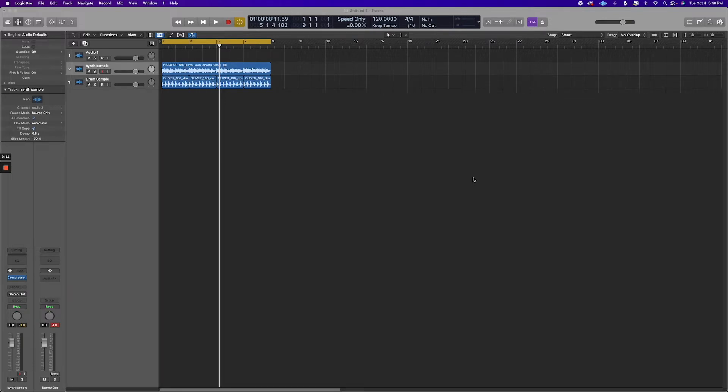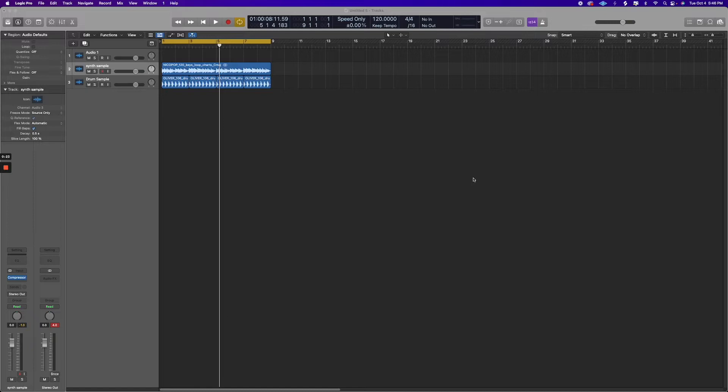What happens a lot of the time is your project gets too big, you start getting system overloads because your computer is a little bit bogged down, and a great way to avoid that is to increase your sample rate.